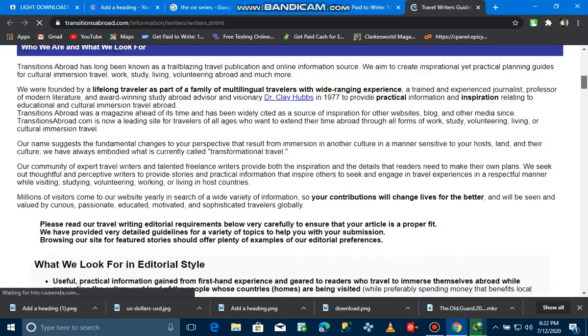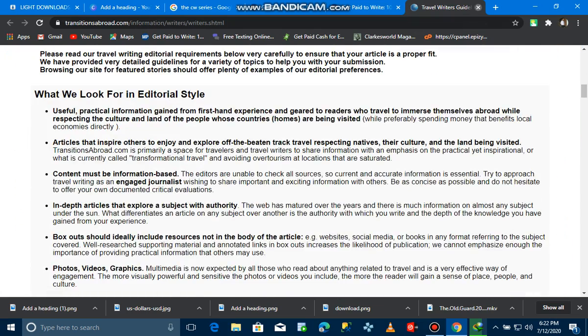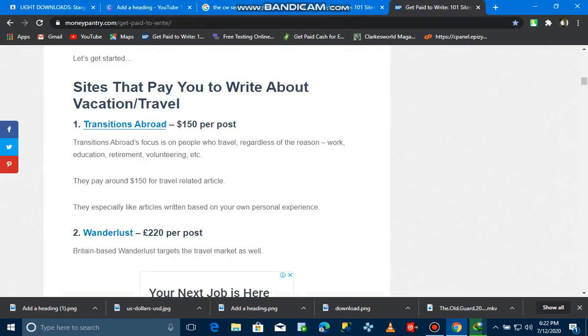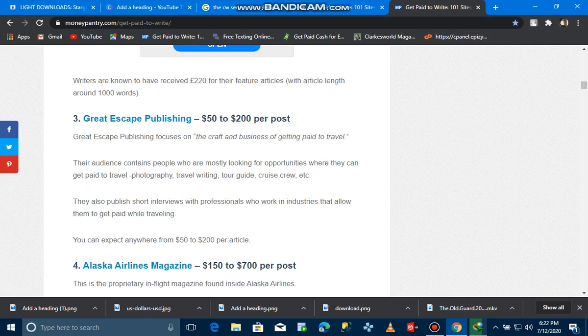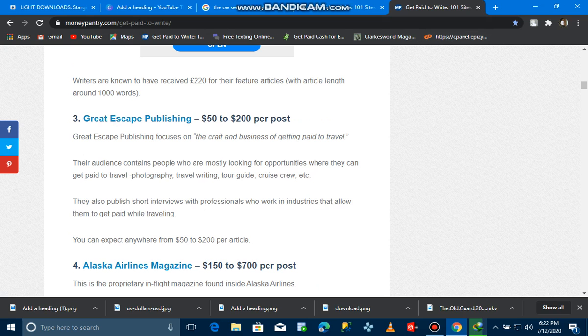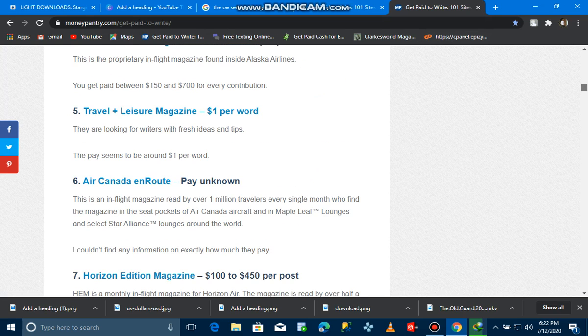The next one is Wonderlust. This one pays $200 per post. We have Alaska Airlines, Air Canada Routes. There are many websites that you can get paid for just writing a post, guys. This is awesome.